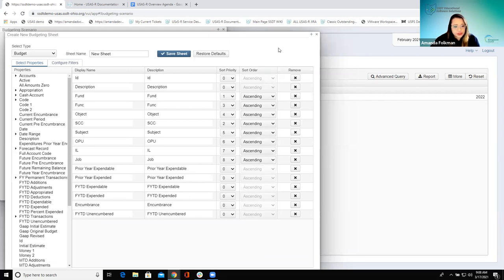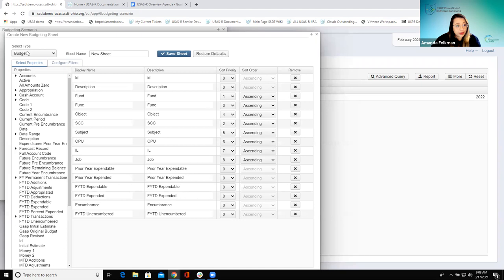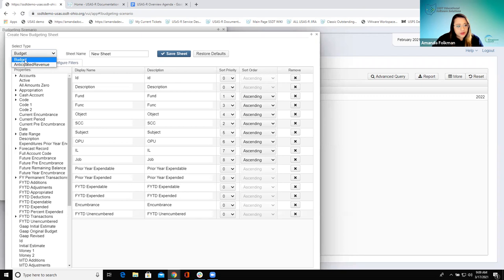Basically we're creating this sheet and saying what columns and what information we want included on it. The very first thing to look at is Select Type — I have options for Budget or Anticipated Revenue, so I can pull either budget accounts or revenue accounts. This explains why I would have multiple sheets within this scenario. Let's start with Budget.